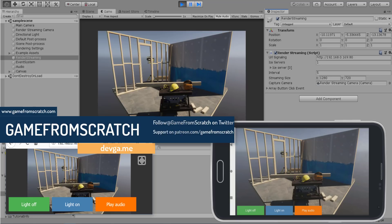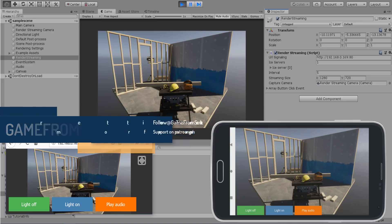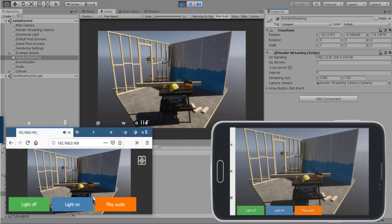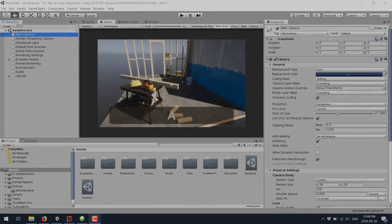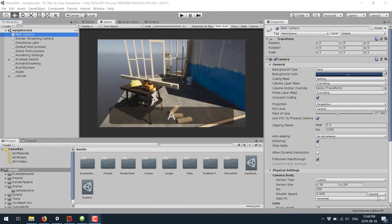Basically, Unity have just released a new package built on WebRTC called Render Streaming. We'll get to the exact name in a second. But first, I'm just going to jump in, show you what this is, and then we'll look at how it works and how you can get it and all the rest of that stuff after the fact. But first, let's start with the magic.